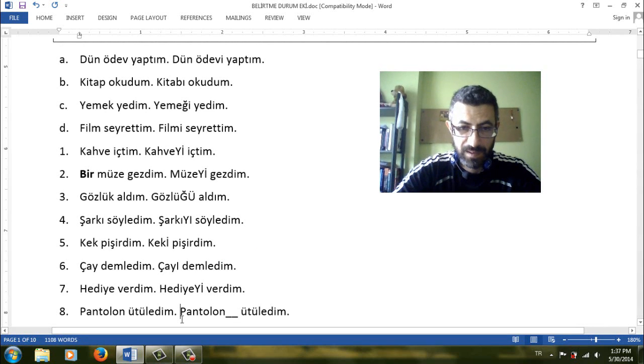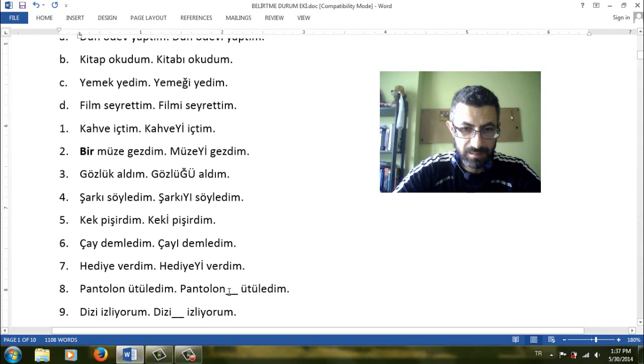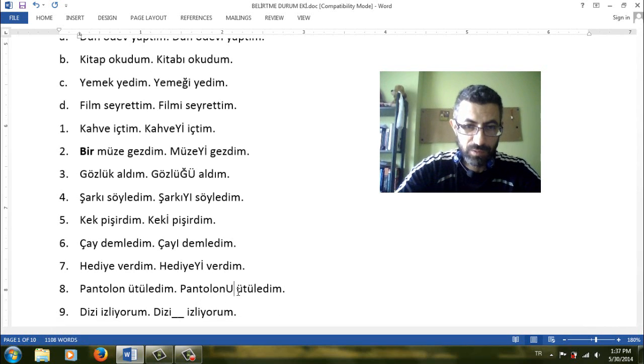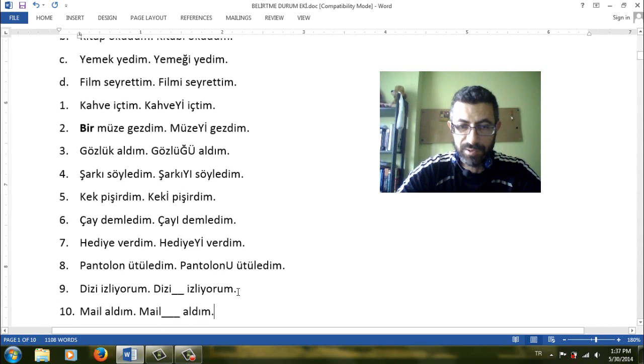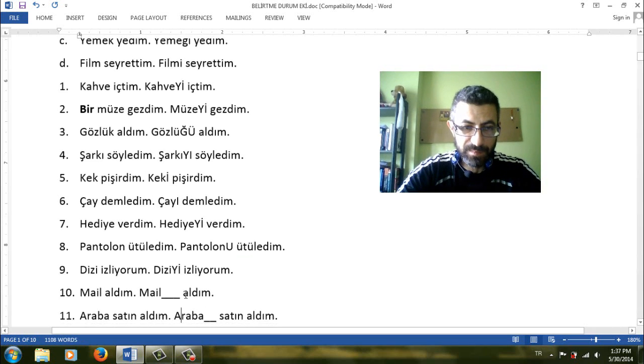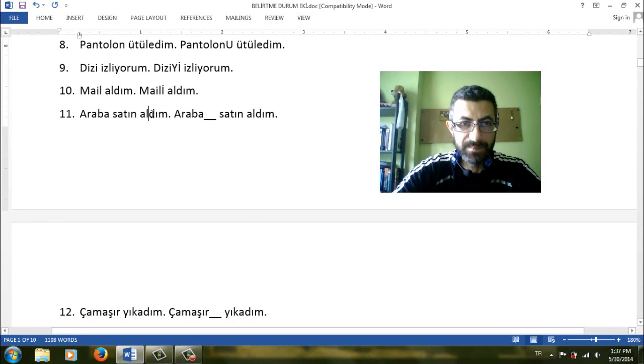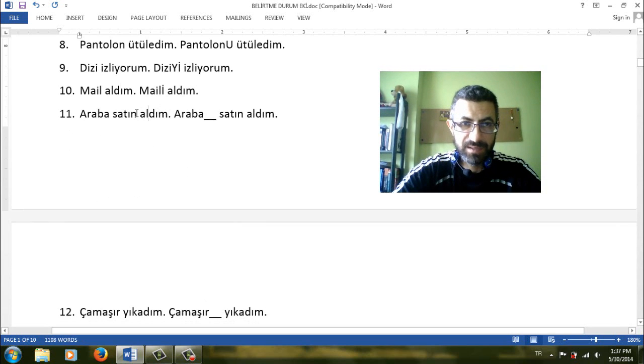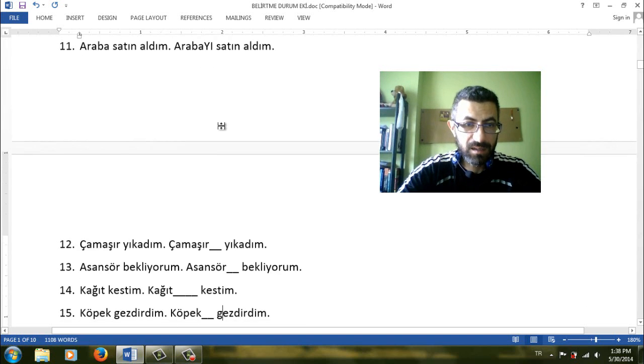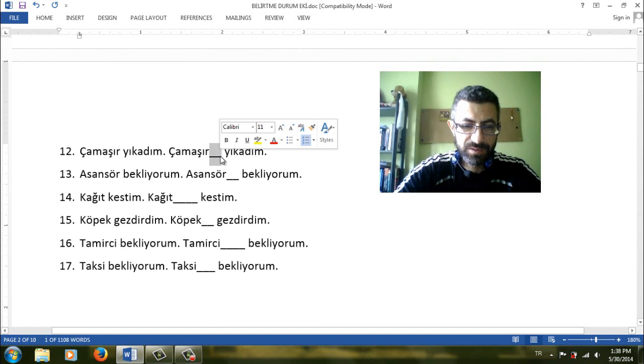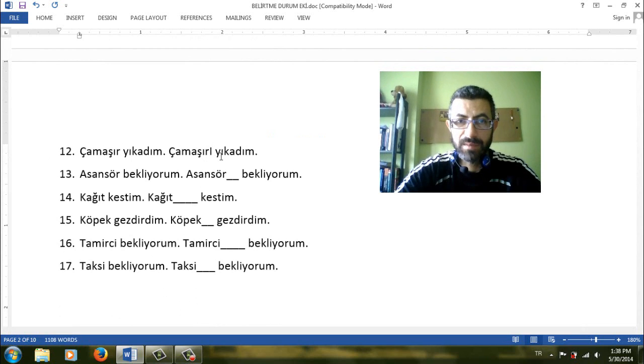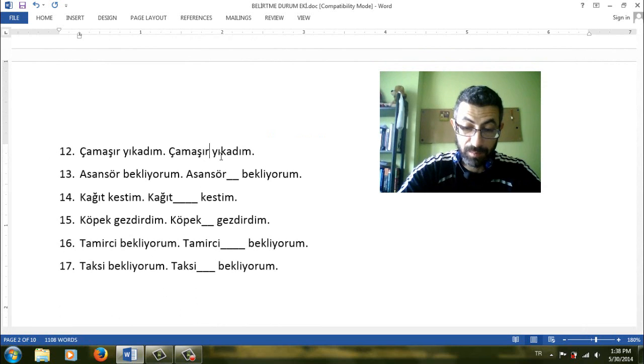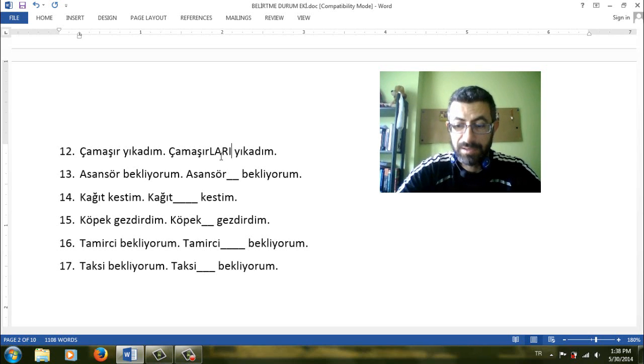Pantolon ütüledim. I have ironed the pants. Pantolonu ütüledim. Dizi izliyorum. Diziyi izliyorum. Mail aldım. Maili aldım. I received the email. Araba satın aldım. I bought a car. Arabayı satın aldım. I bought the car. Çamaşır yıkadım. I washed the clothes. I washed clothes. Çamaşırı yıkadım. I washed the clothes. Or we can also use akkusatif, plural and then akkusatif. Çamaşırlar plural clothes. Çamaşırları yıkadım.